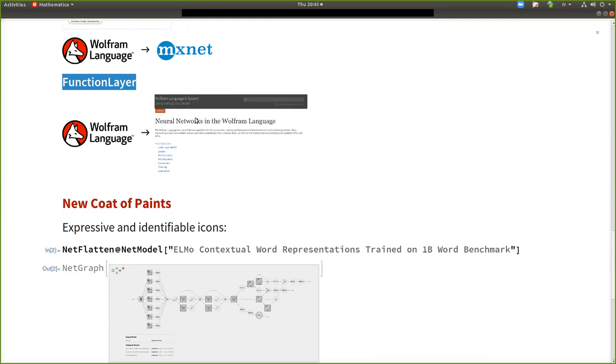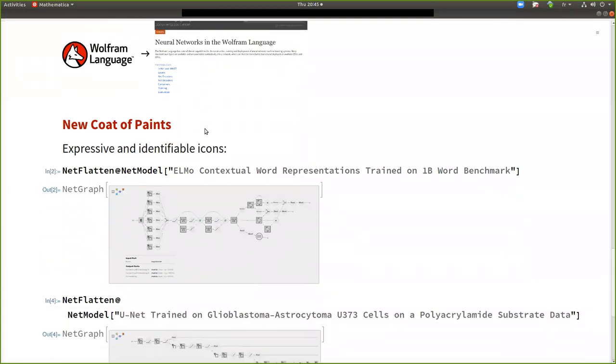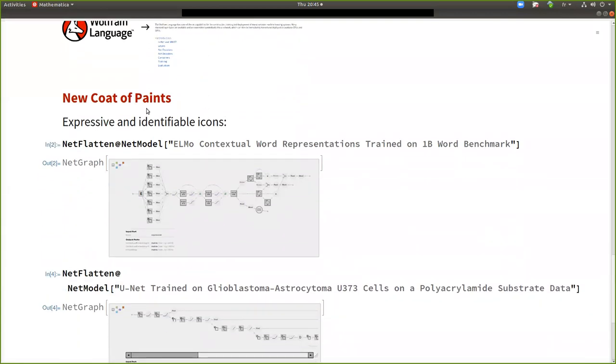So the difference is that compile layer is in theory able to compile more things. It will be able to compile more things, but it will be slower also. So function layer will compile less things, but more efficiently. And of course, in the future, function layer will use internally compiled layer when it's not able to compile something.